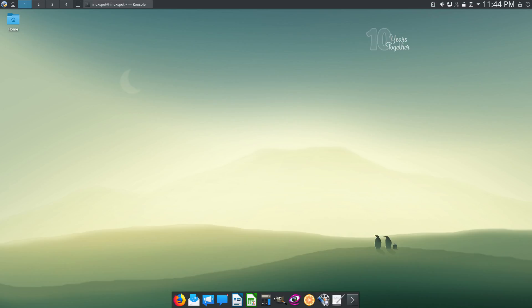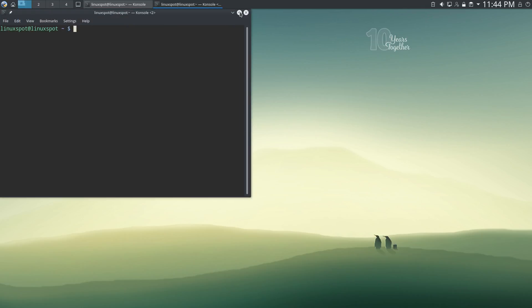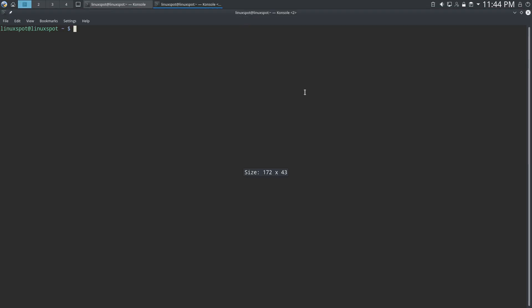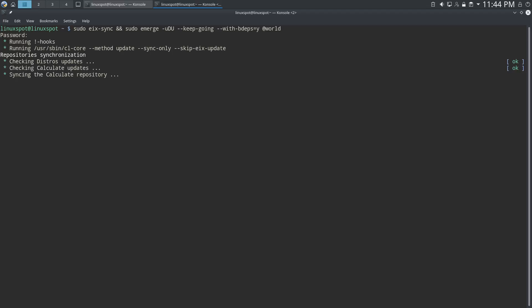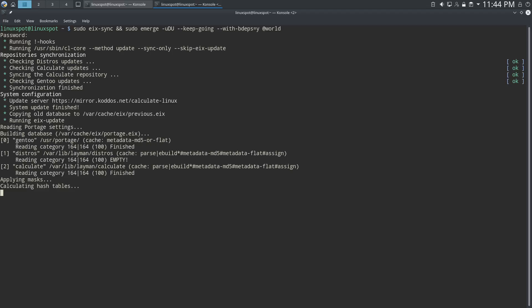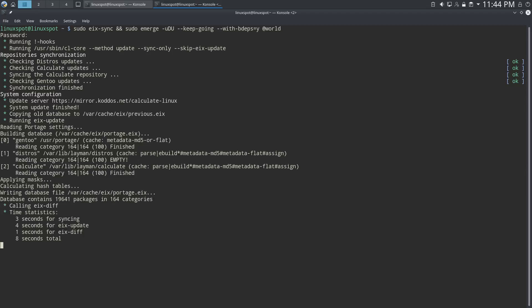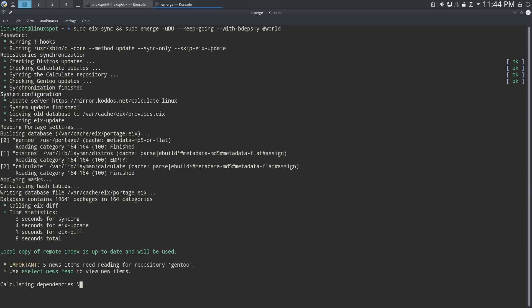And now, some final words about Calculate Linux, as I open a terminal to run an emerge world. I would definitely recommend this distro, both to power users and newcomers. It builds upon the great base provided by Gentoo, unleashing the power of portage in a way that everyone can use it. There's a small caveat, though. The graphical installer isn't the most intuitive one, and documentation could be improved. You can always read Gentoo's wiki, which is a great resource.